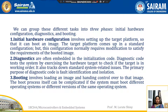Diagnostics are often embedded in the initialization code. These are used to test the system by exercising the hardware target to check if the target is in working condition or not. It also tracks down system-related issues like memory checking. The primary purpose of diagnostic code is fault identification and isolation.